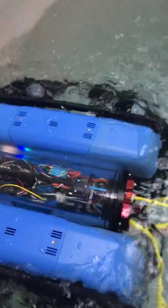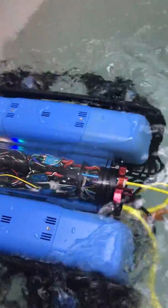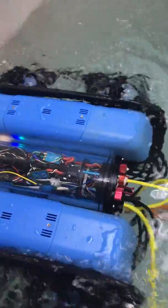This concludes the video of our subsea power module.